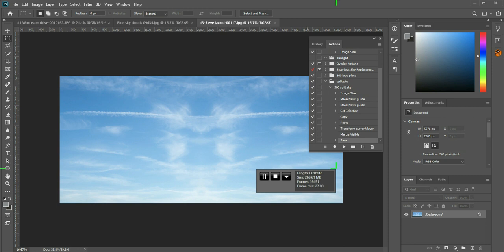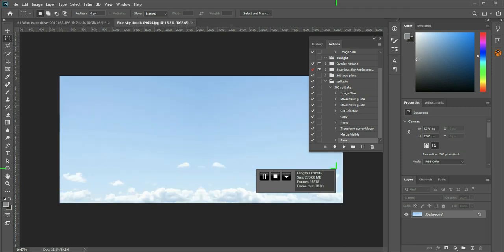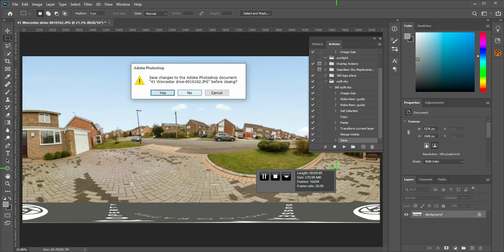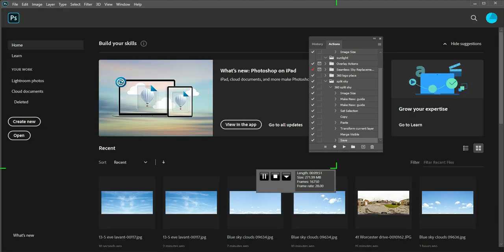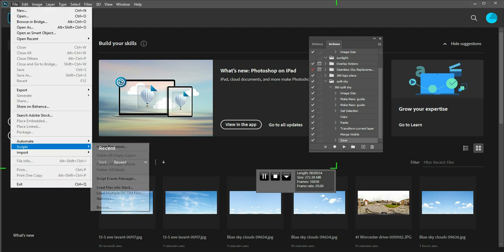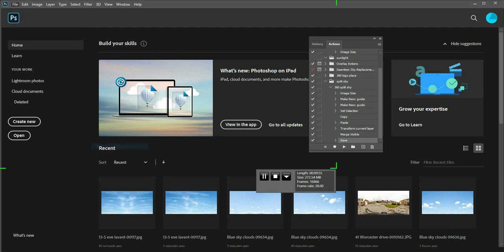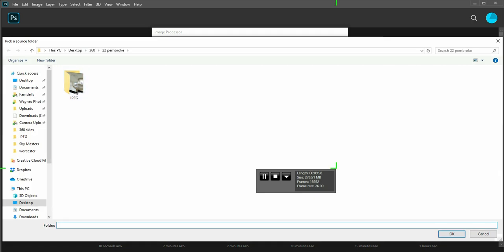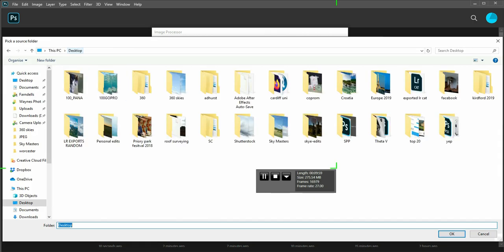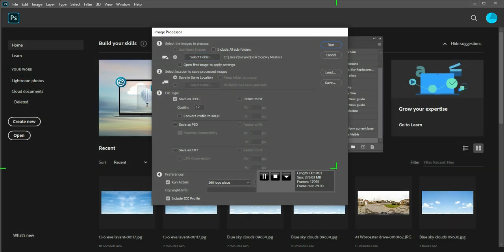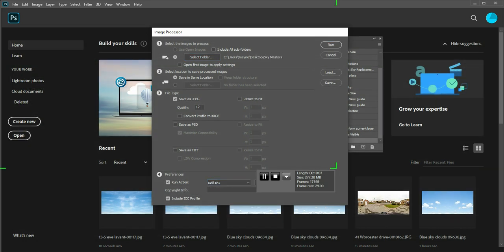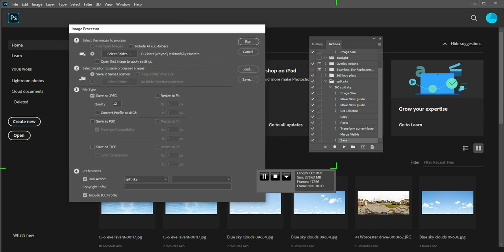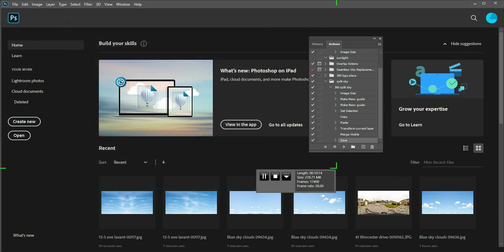And now what I can do is I can close down all of these. And I can go to file, scripts, image processor. Select folder. Sky Masters. Run action. Select my split sky action. And run.